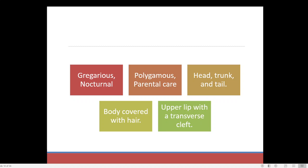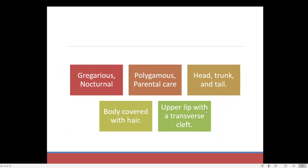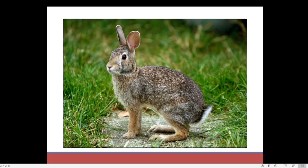You can see that the body is divided into three regions: the head region, the trunk region, and the tail region. These are the three main regions we can find in the body of a rabbit. Then the body is uniformly covered with hair — the entire part of the body is covered with hair.